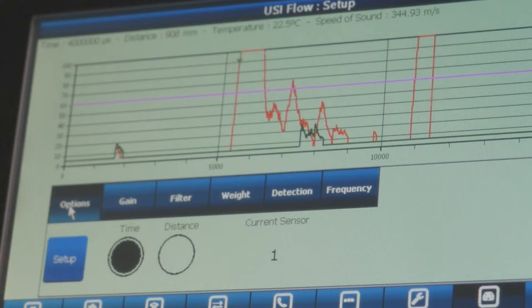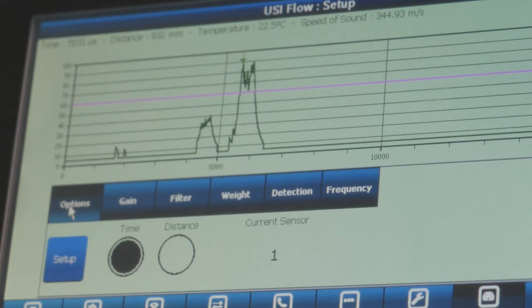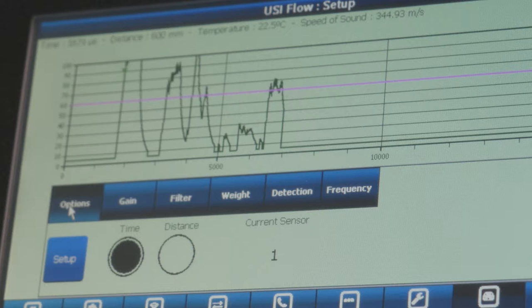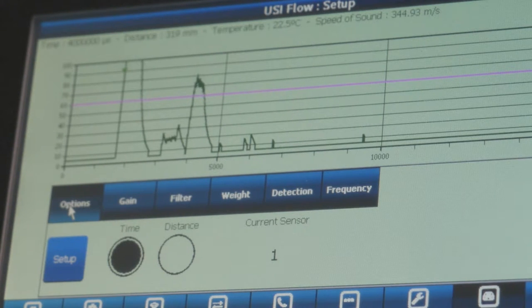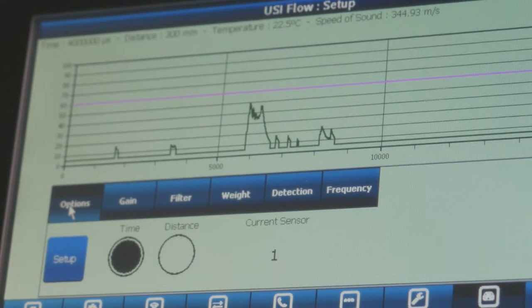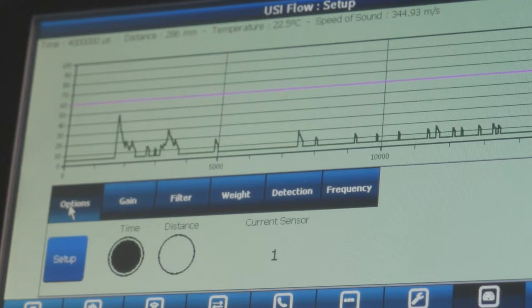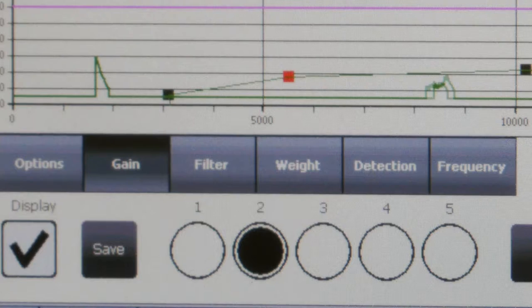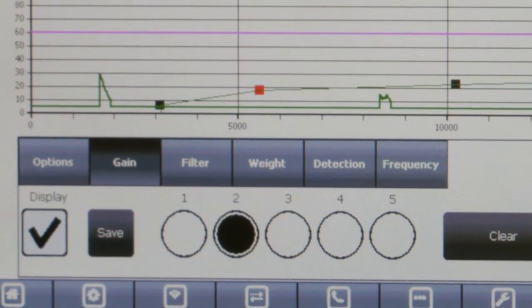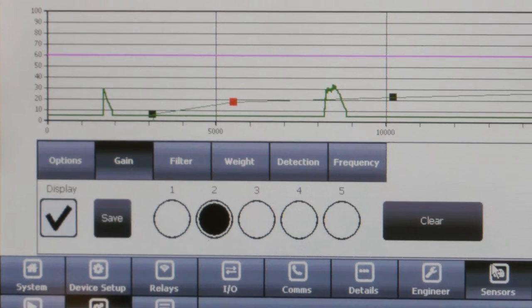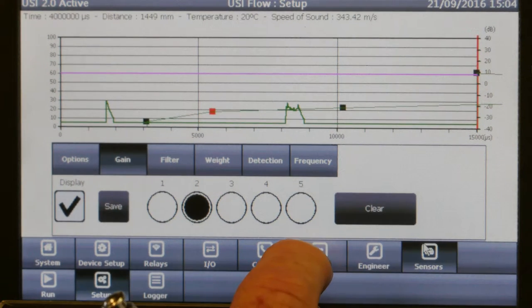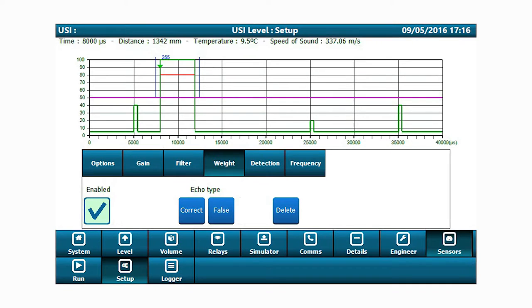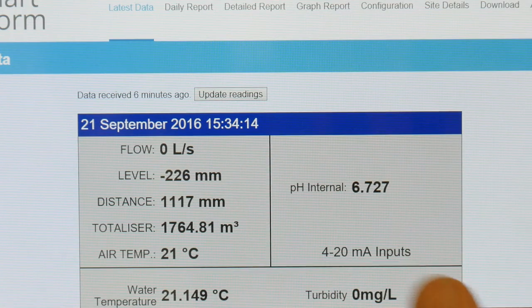Unique to the USI, and not found in any other instrument on the market, is the ability to display the sensor echo profile directly on the display, which allows the user to adjust the echo profile in real time for optimum performance. Tank and echo mapping are easily performed on the instrument without the need of a laptop.